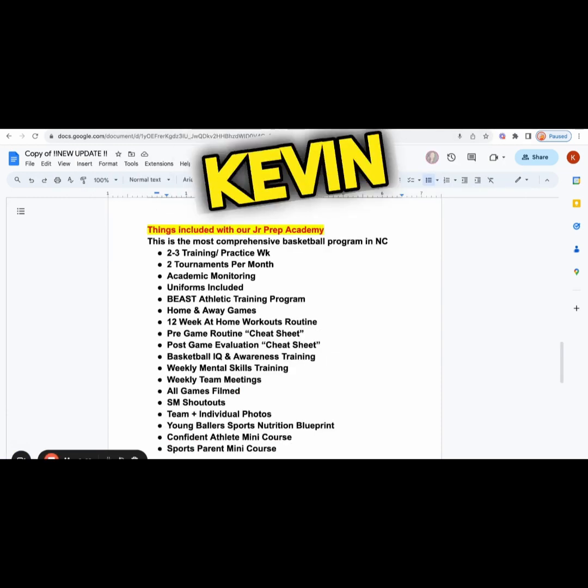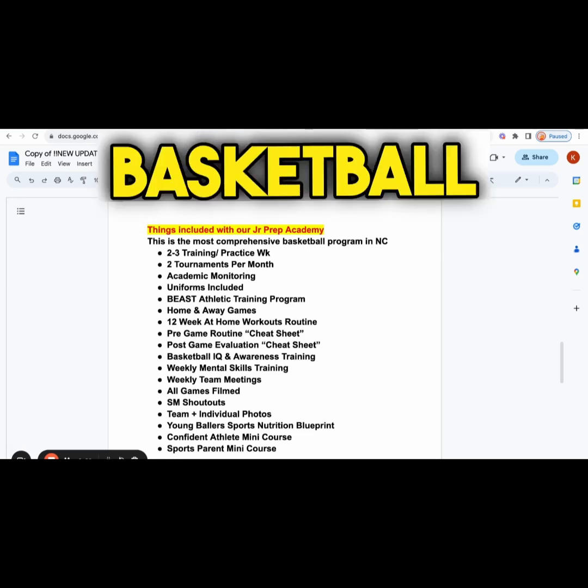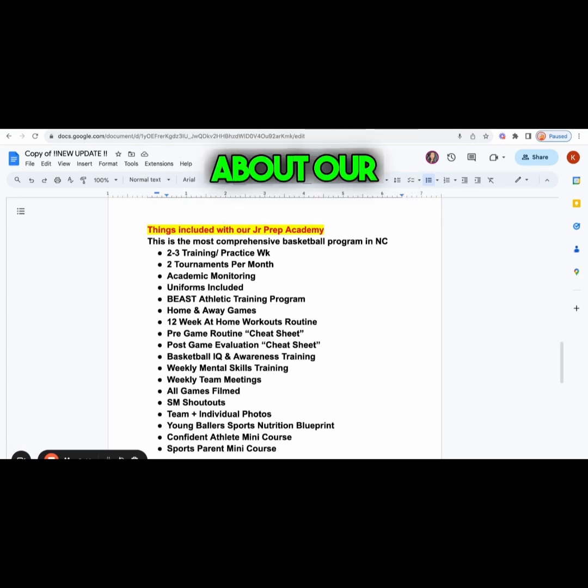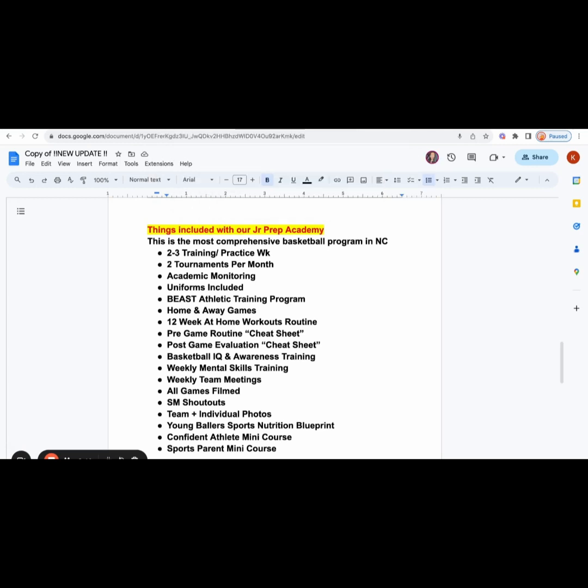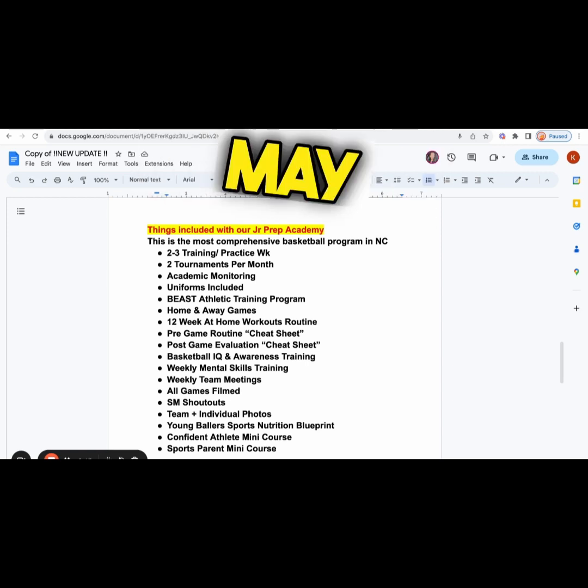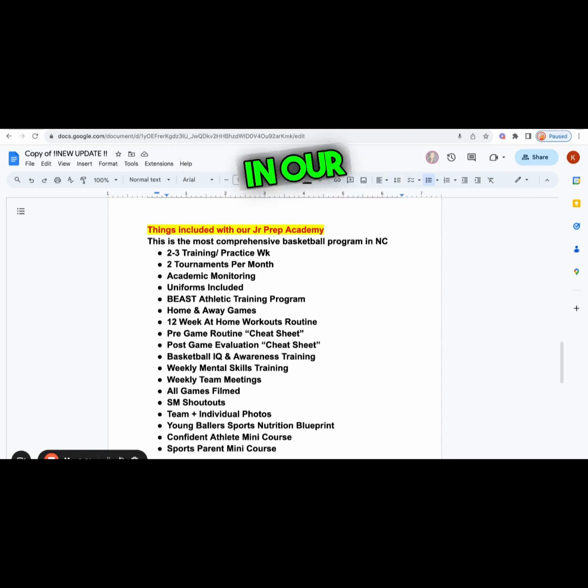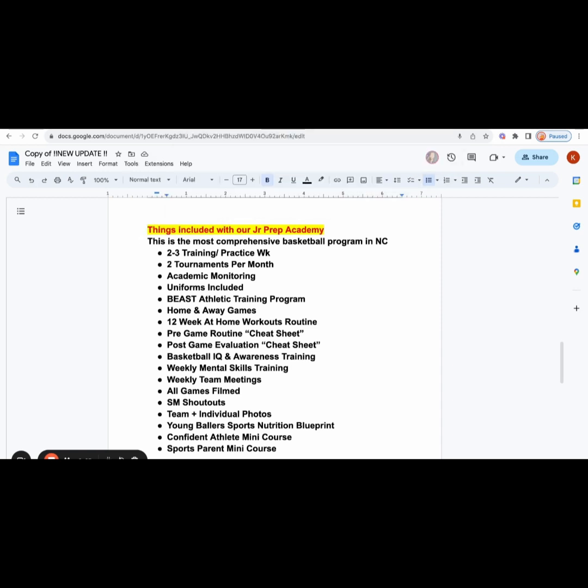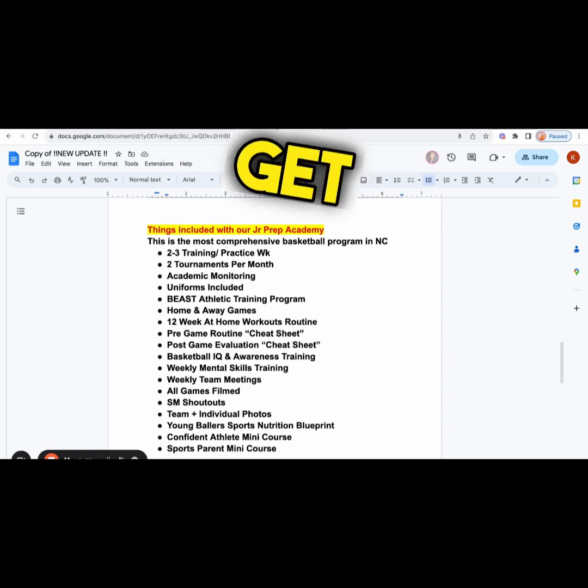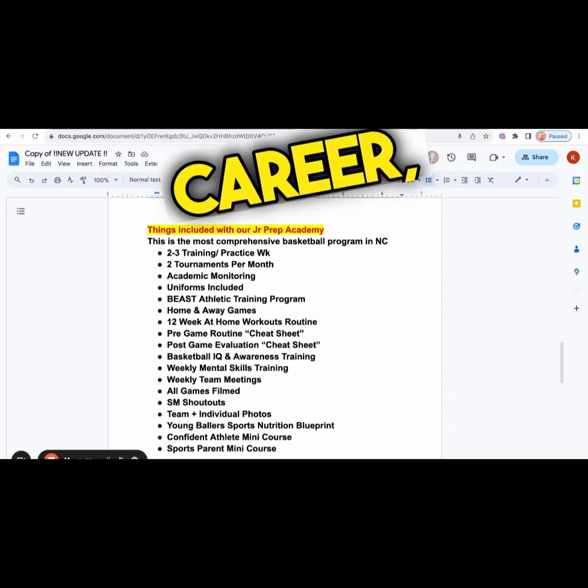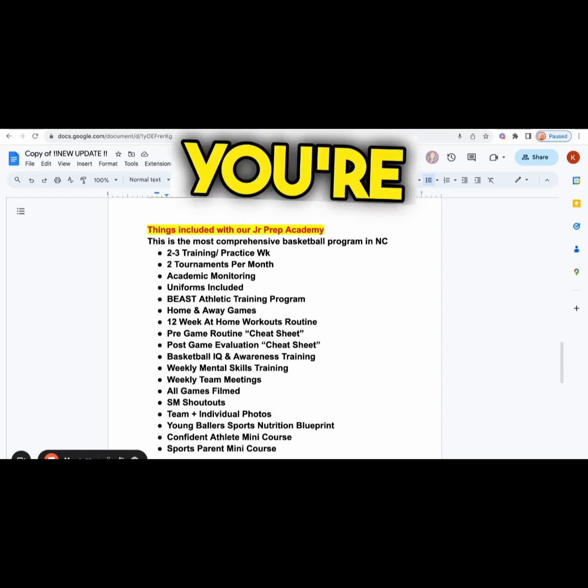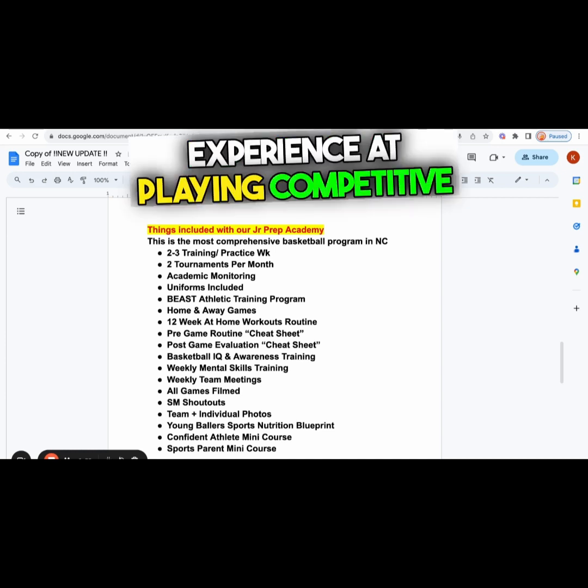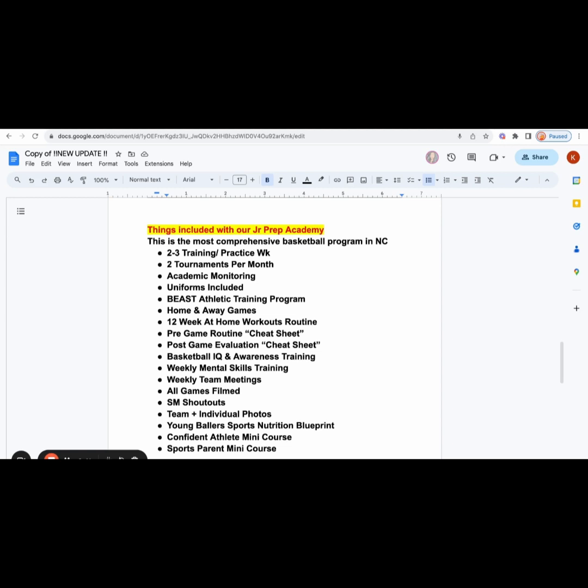It's Coach Kevin Gibbs with The Greatness Academy, the number one basketball academy in Raleigh, North Carolina. We're talking about our AAU winter/spring season. It starts on January 17th and ends on May 1st. This is some of the things included in our Junior Prep Academy. We're here to help you get better, whether you're starting your basketball career, coming from I-9 or rec ball and trying to get your first dosage of competitive basketball.